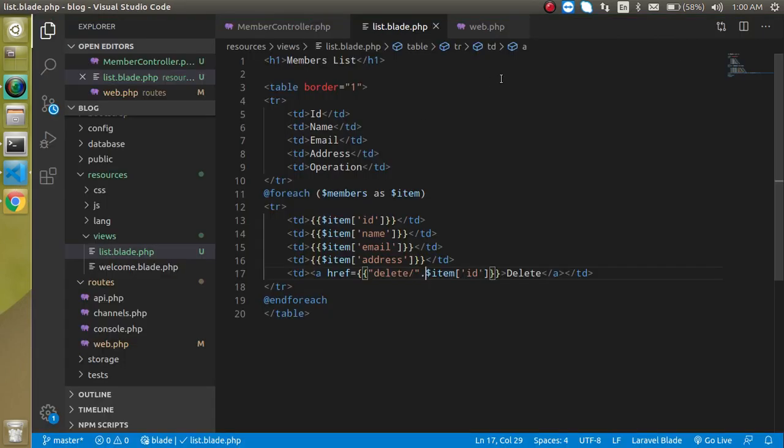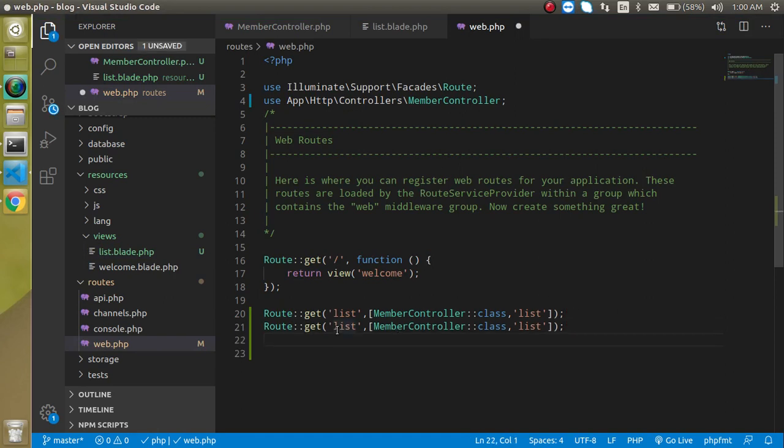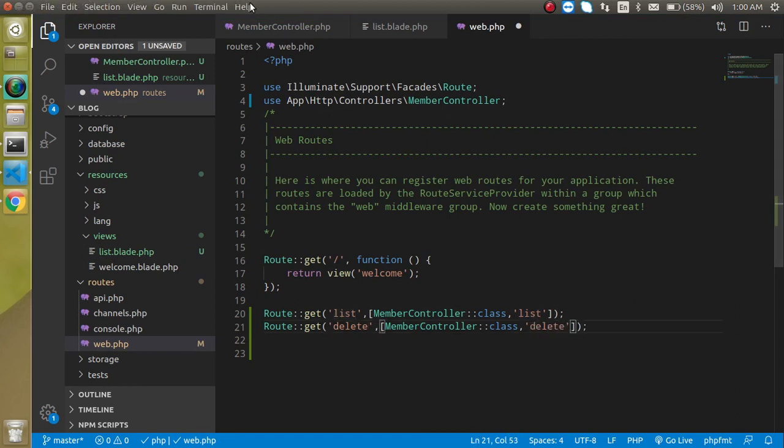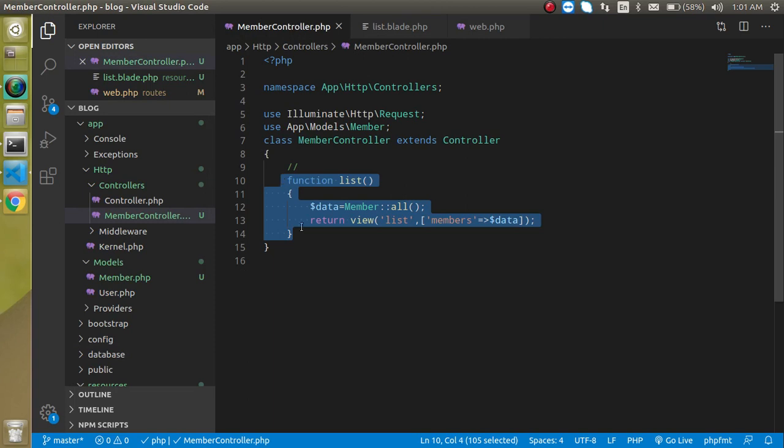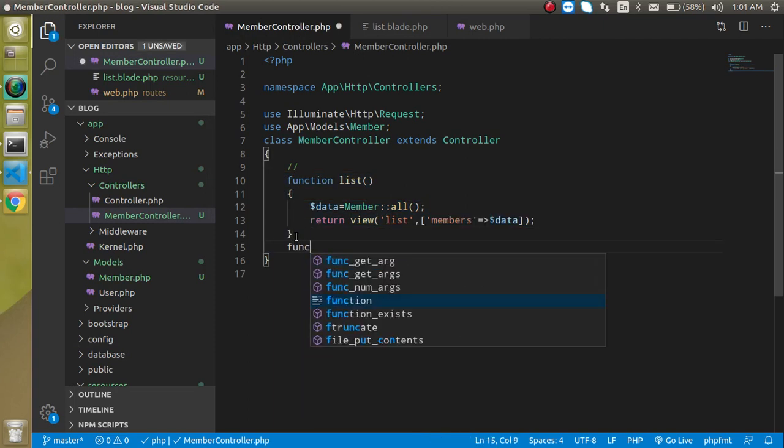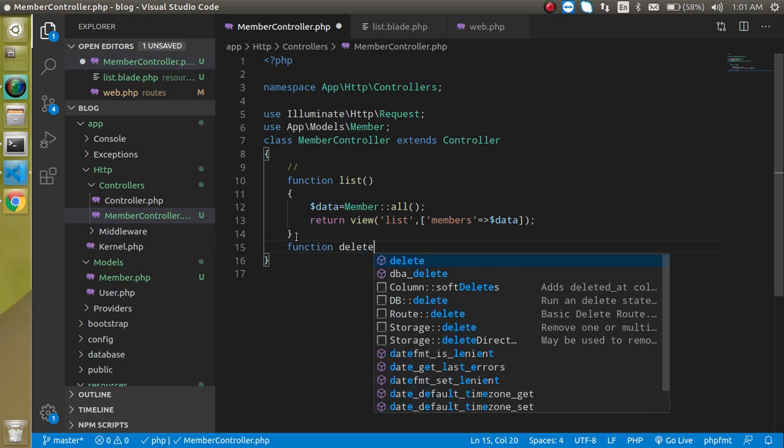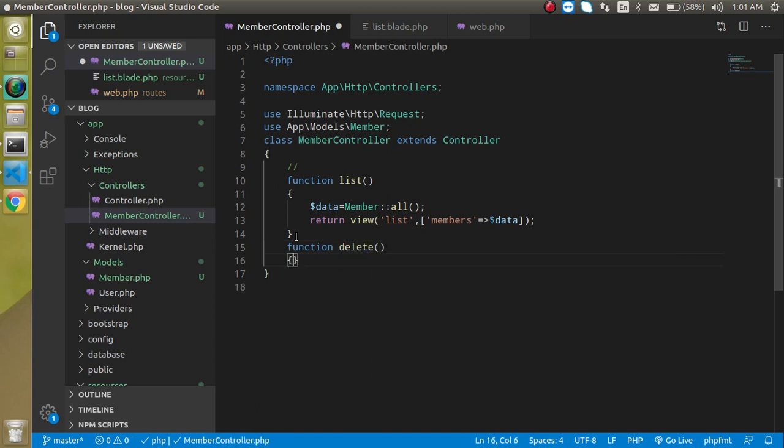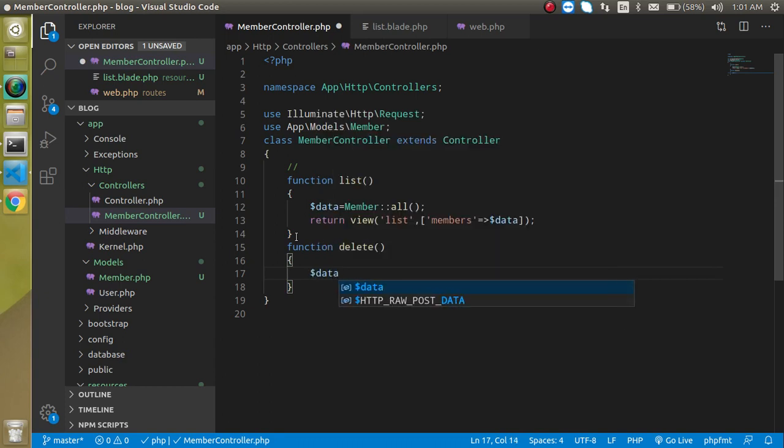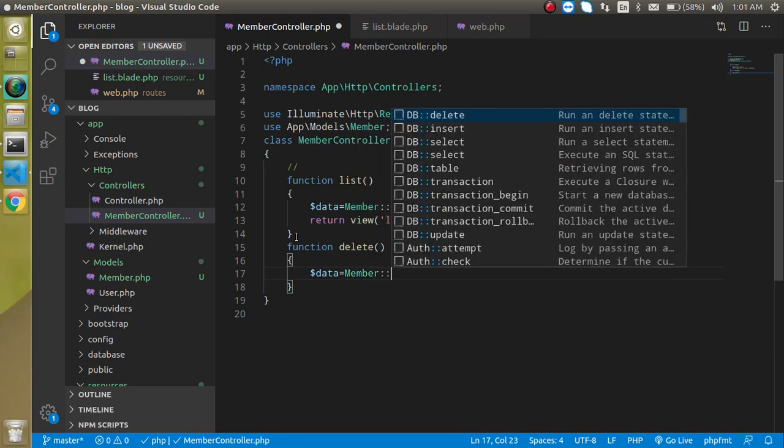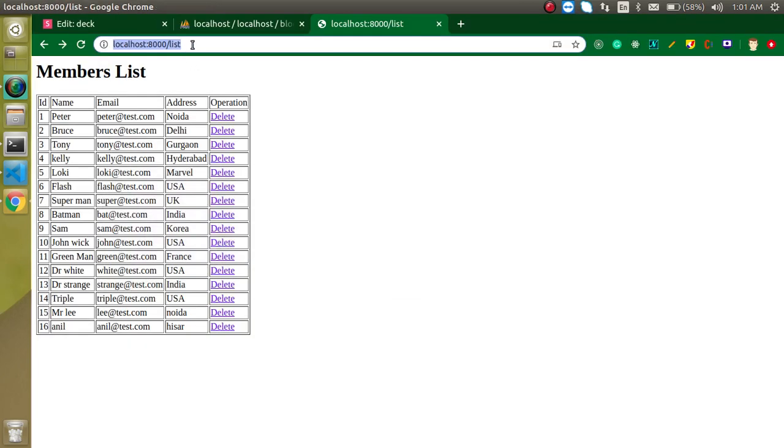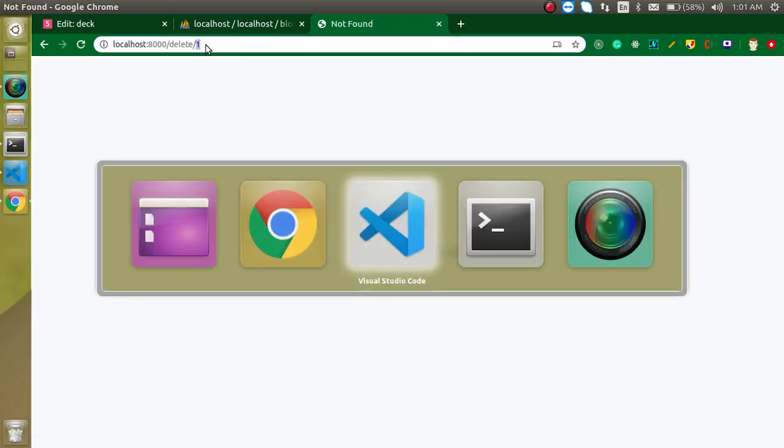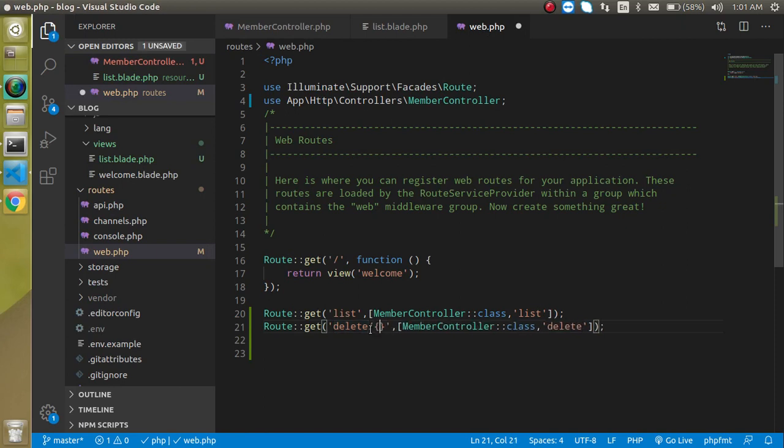We need to make a delete route. Just copy the previous one and make another one and just put here delete. We will make a delete function again in the controller. Let's make a delete function. We don't need to copy the previous one because this is not going to use too much. Just simply use here dollar data is Member colon colon find and in the find we can pass the id which we get from here. For that we need to pass the dynamic id from here also. Just simply pass the id like this.